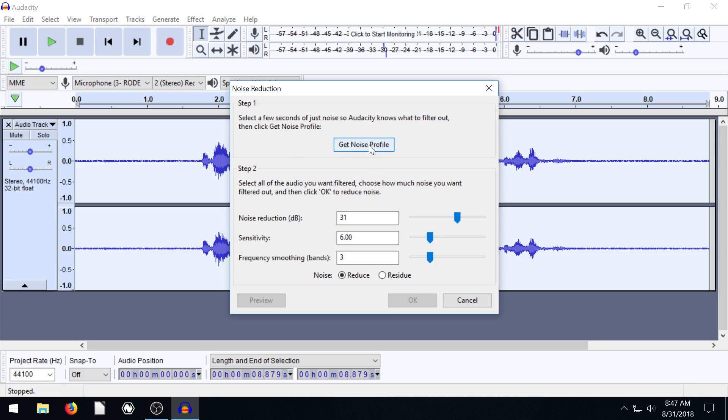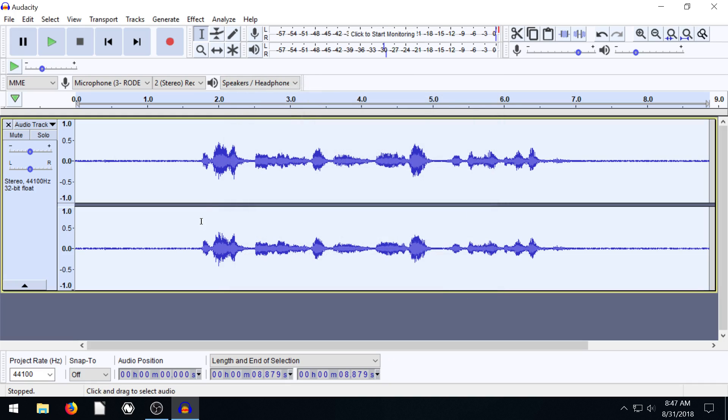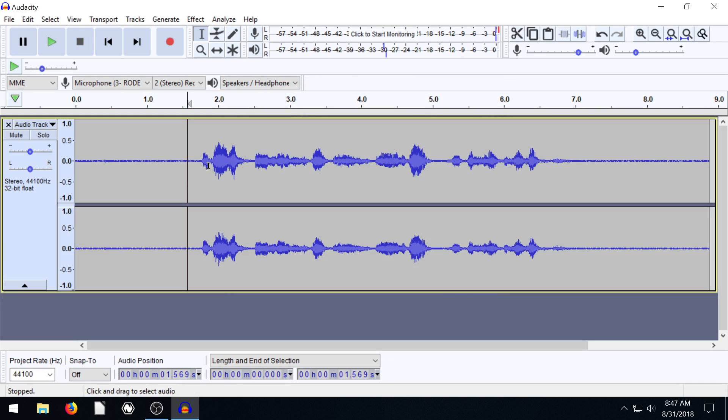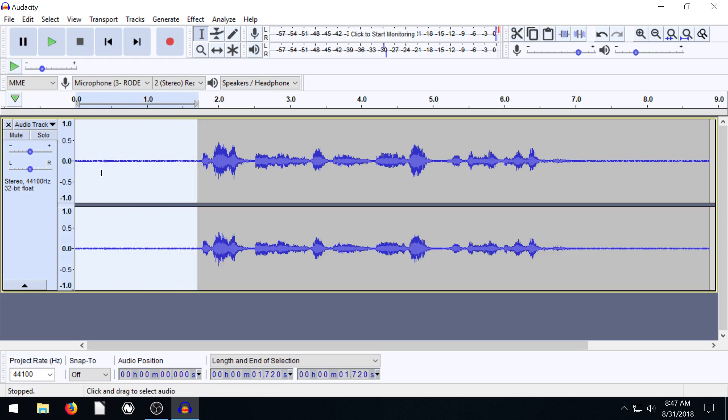We don't want to click this right now because otherwise it'll select the entire audio as the noise. So instead what we want to do is just select the part that we know is noise.